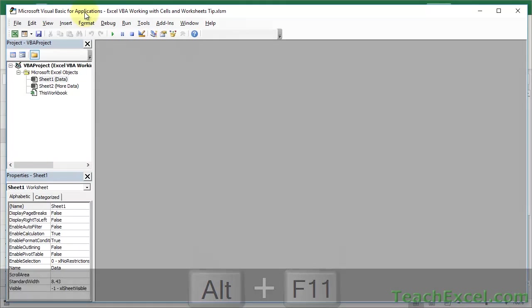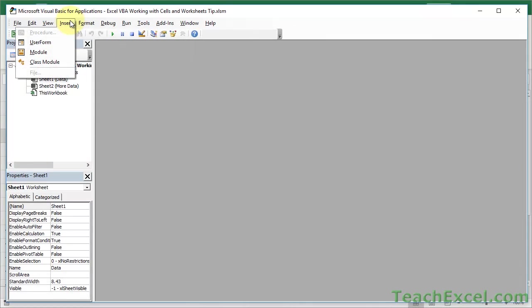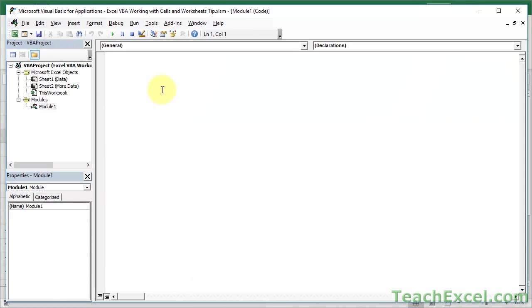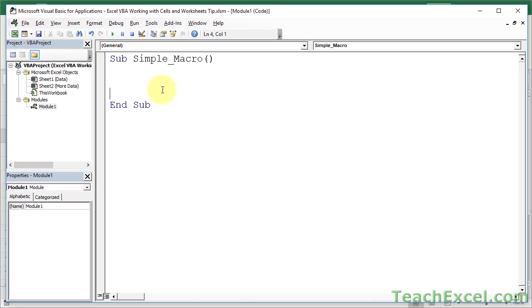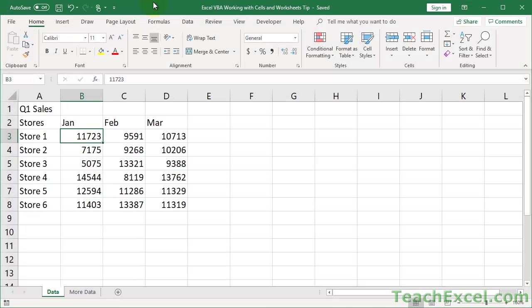Okay, go to Insert, Module, and let's create a simple macro, sub, simple macro, enter, okie dokie. First, I'm going to write the macro the wrong way, which is the way that you're oftentimes going to see it, especially if you go to forums and message boards and try and get help.